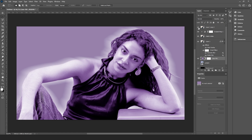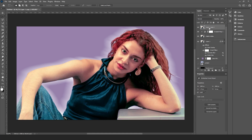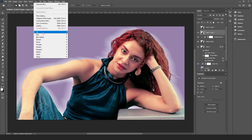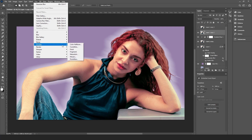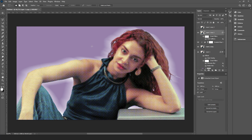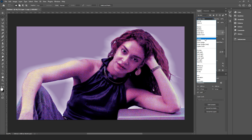Duplicate the image once again and add a color halftone. The smaller values will work better, so we put four as it's the smallest we can get.